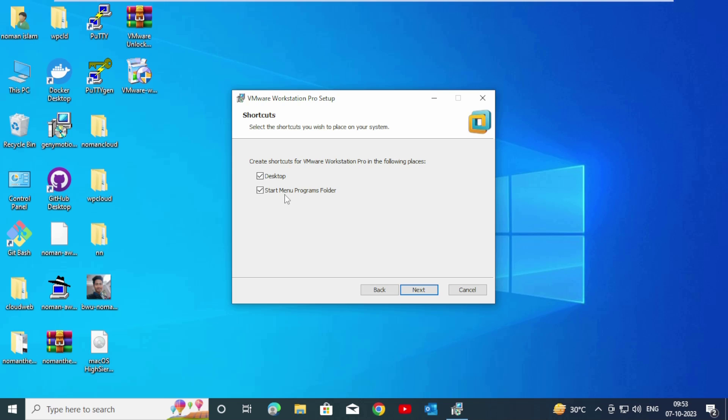Shortcuts that we need: desktop, Start Menu program folder. Click on Next.